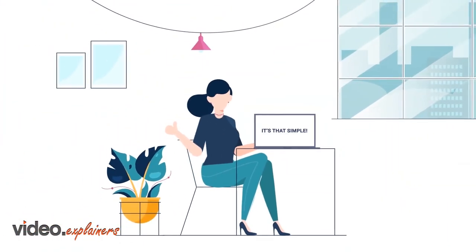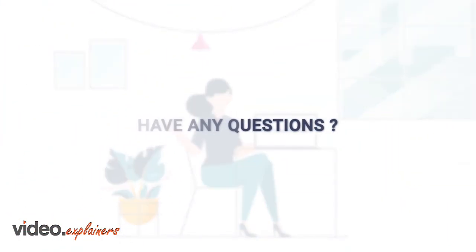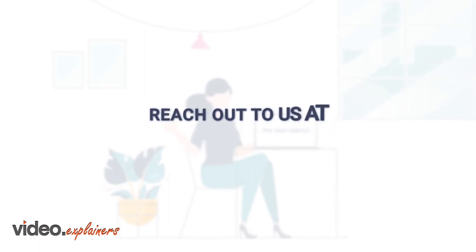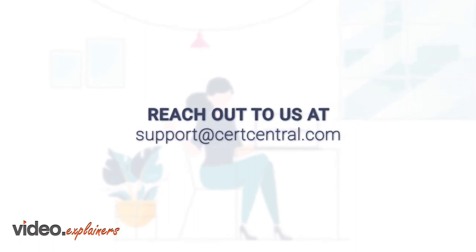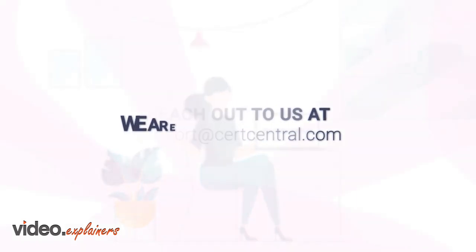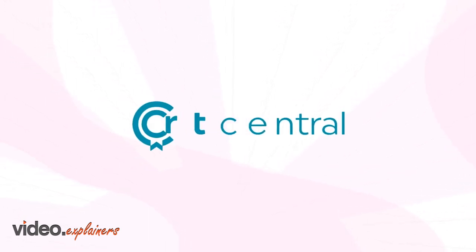It's that simple. If you have any questions, reach out to us at support at certcentral.com. We are always here to help. Welcome to Cert Central.